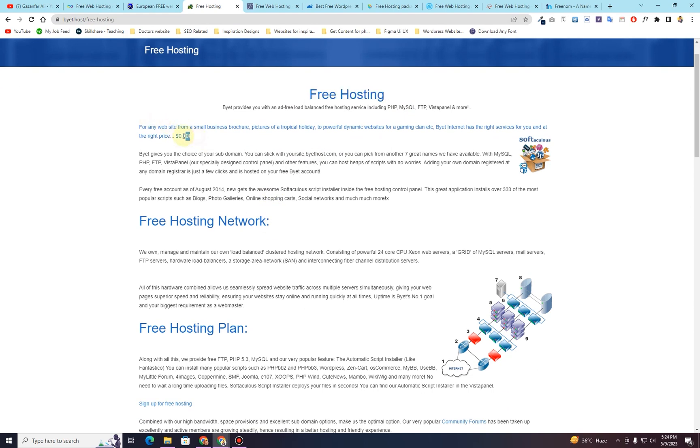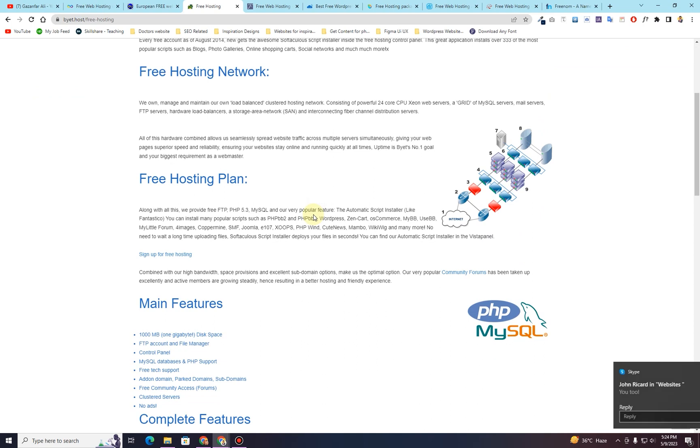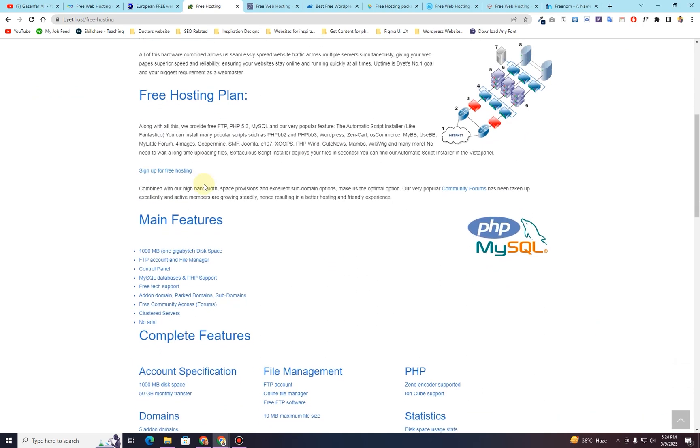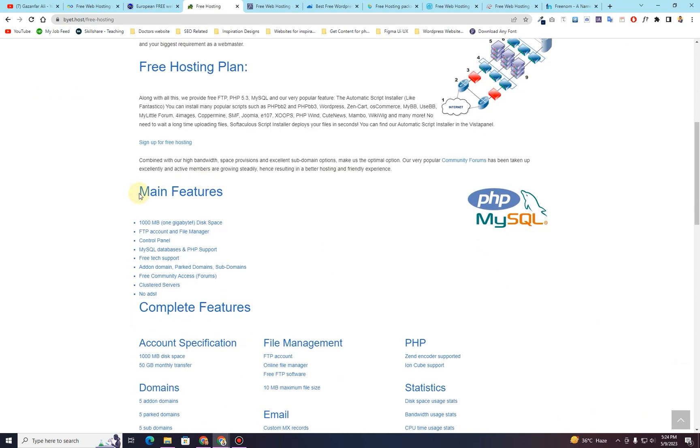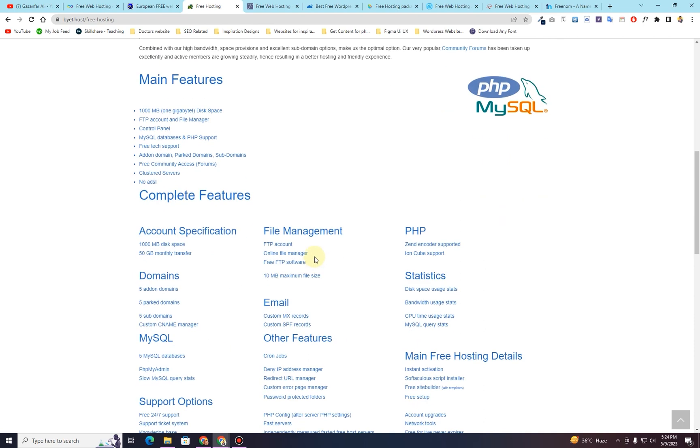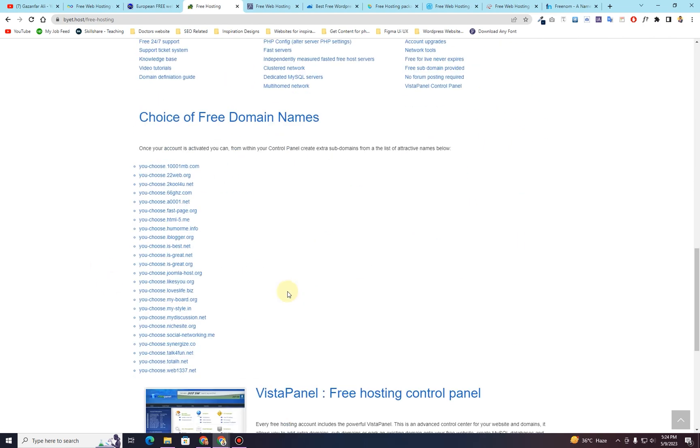On the free hosting page, you can see they are providing it completely for free, $0.00, which is free. And then this free hosting includes all the features that you need. 1000 MB or 1 GB of disk space, FTP account and the file manager account, control panel, MySQL databases, free text port, add-on domain, park domain, subdomains, and some other functionalities as well.